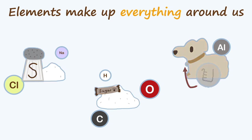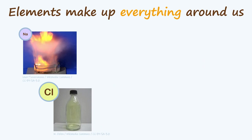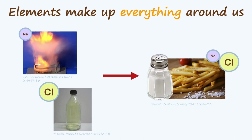The smallest piece you can get of an element is called an atom. We can join atoms together to get molecules, which lets us make more complex things than atoms alone. For example, sodium and chlorine are both really dangerous on their own, but when we put them together, we make molecules of something you might eat every day: table salt or sodium chloride.